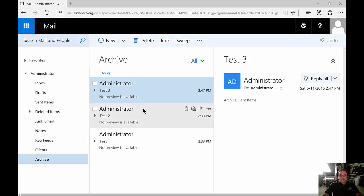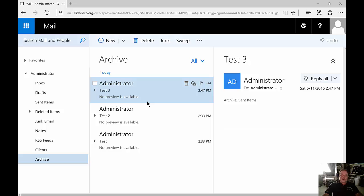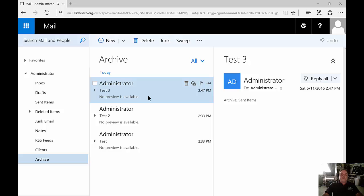Now this is not the same type of archive folder that you create in the full version of Outlook or Exchange 2016. What that does is it creates actually a separate section where your archived email is no longer part of your working email.